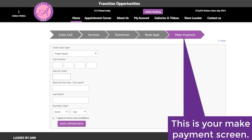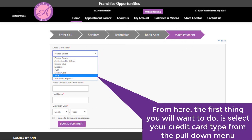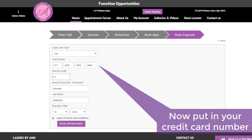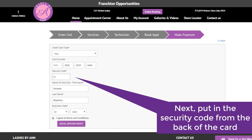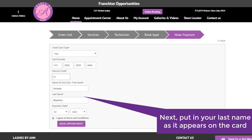This is your make payment screen. From here, the first thing you will want to do is select your credit card type from the pull-down menu. Now put in your credit card number. Next, put in the security code from the back of the card. Now put in your first name as it appears on the card. Next, put in your last name as it appears on the card.